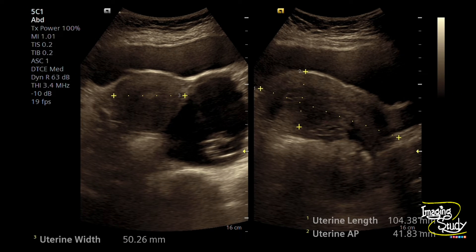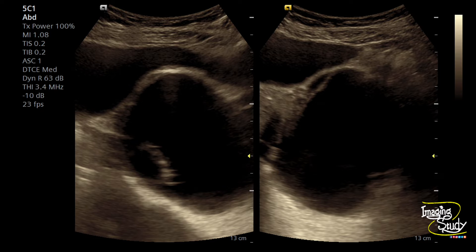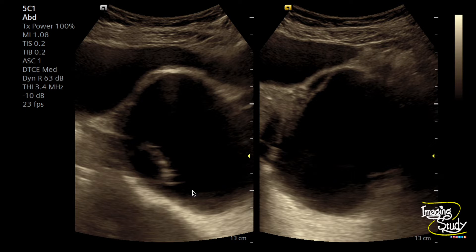Here's the measurement of the uterus — it is slightly elongated but not bulky. Here's the left adnexa where you can see a cystic lesion that appears anechoic except for this echogenic component. Now we want to evaluate it with transvaginal ultrasound.